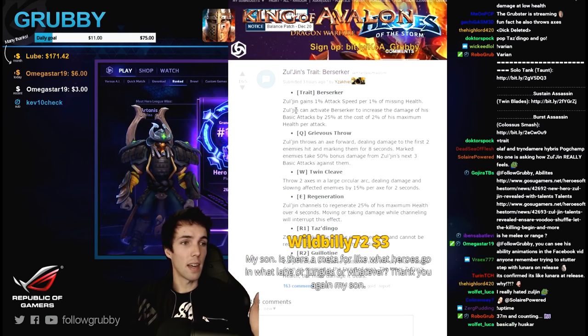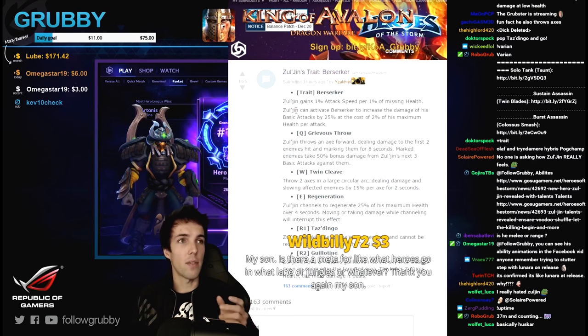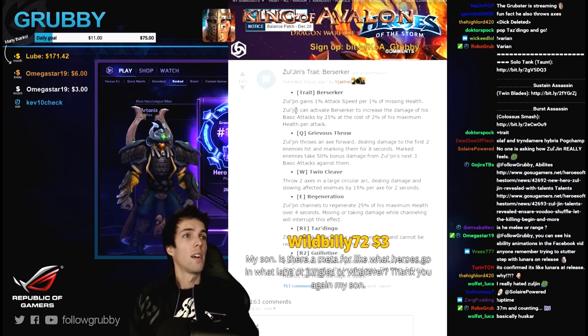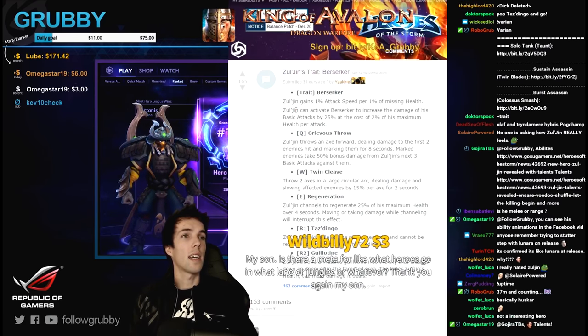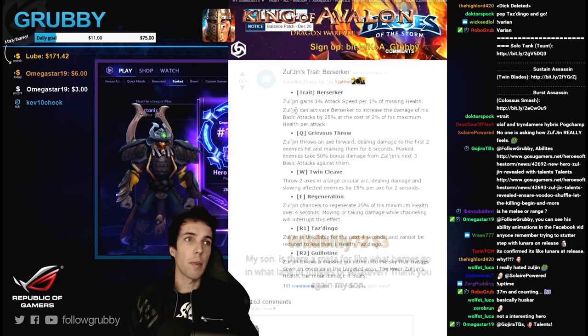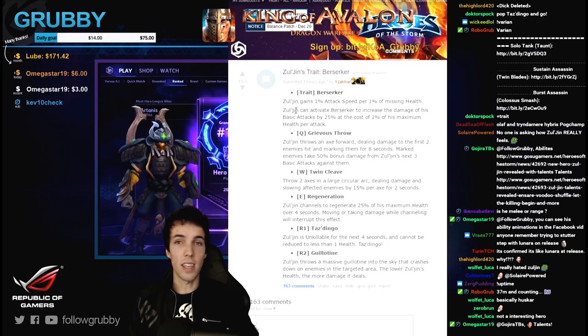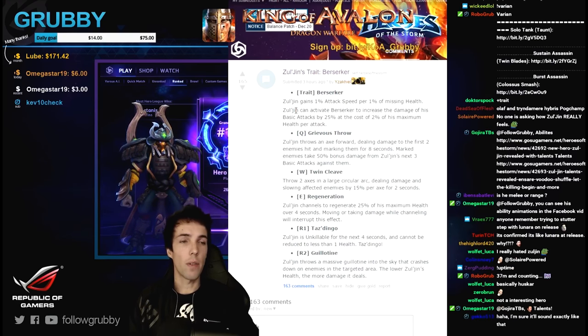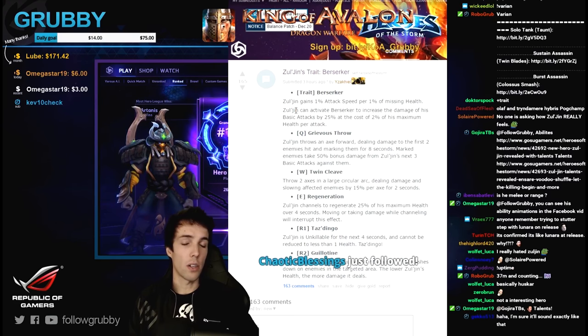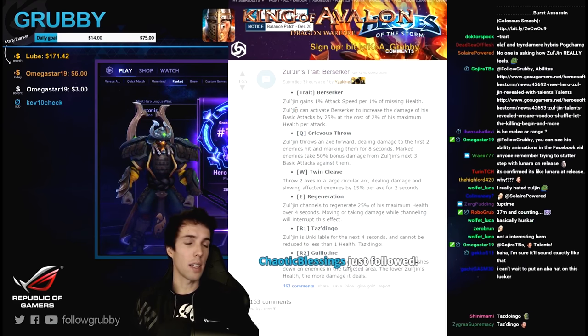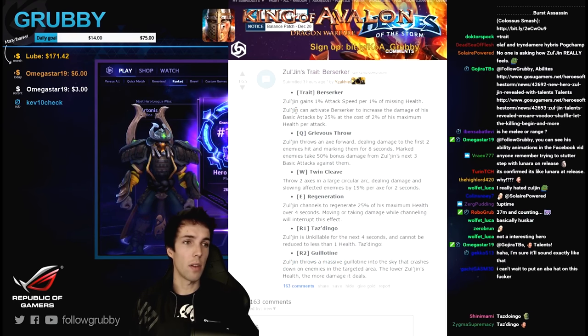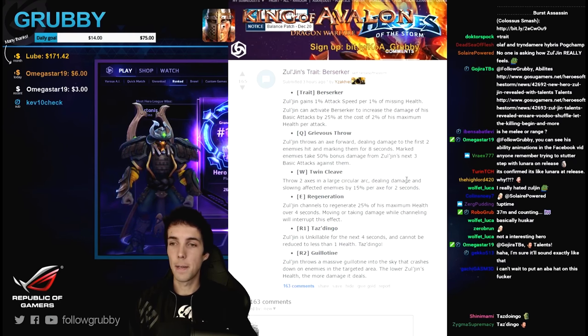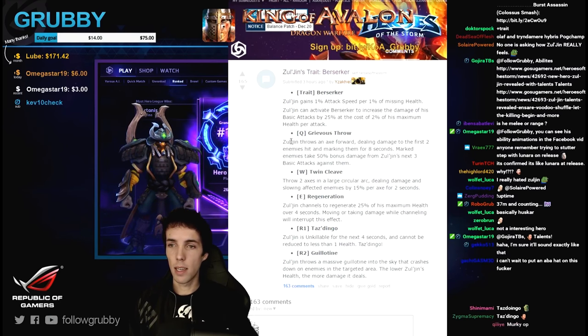Solo laners will be people with self heal, generally that's the easiest way to say. So don't draft without a solo healer, a solo laner. A solo laner can self heal, for example Thrall can self heal and so can Gul'dan, so they're okay sort of laners.